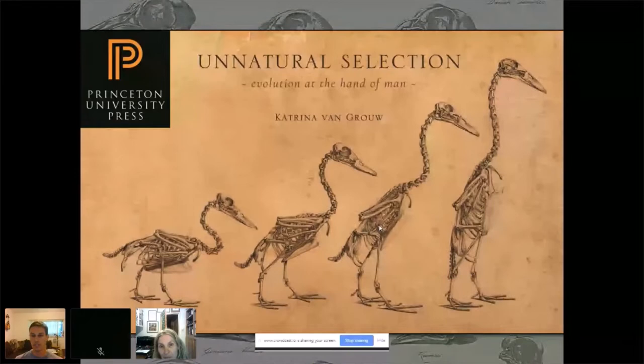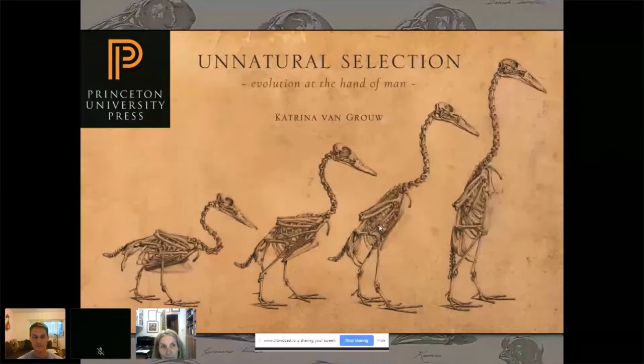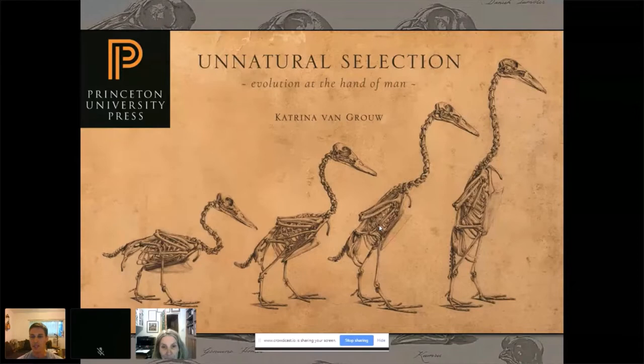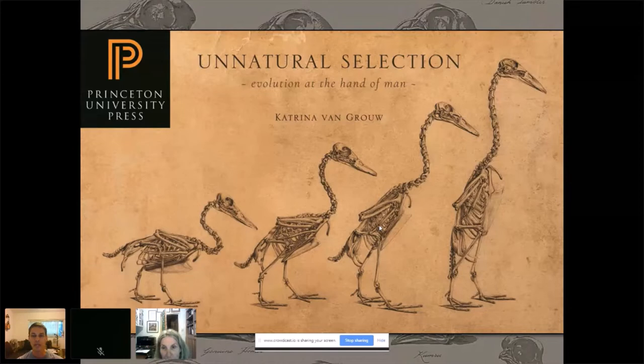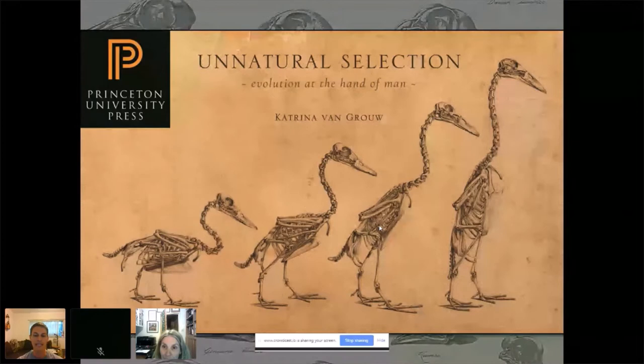Hello everyone, thank you for joining us for another one of our Teacher Institute for Evolutionary Scientists webinars. We are really excited to have Katrina van Grouw here. She published her website link unfeatheredbird.com in the comment section so you can check out her newest book and her other book. If you have any comments or questions, we'll be scanning them in the comment section and also in the Ask a Question tab at the bottom of your screen, and at the end I'll be asking the most popular questions to Katrina.